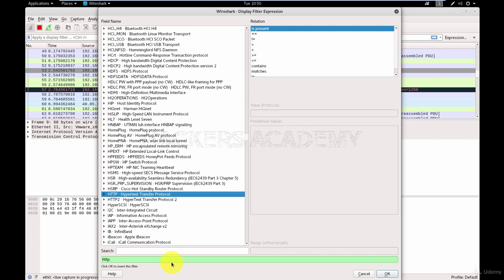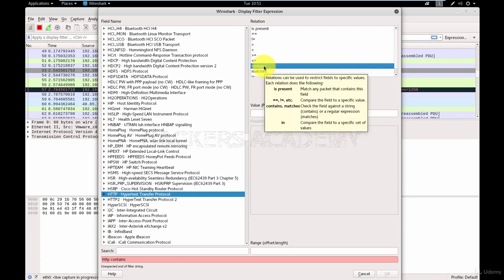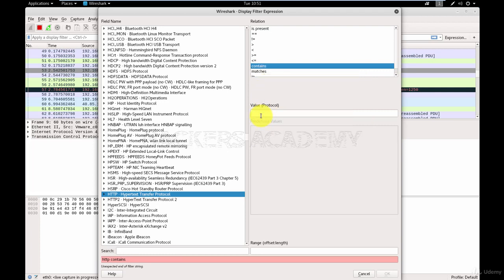Now I'm going to add another filter, which is the word contains. Notice how the bar turned into red, which means Wireshark doesn't know exactly what I want. I need to be adding something. If I keep my mouse cursor on top of the word that I want to use, you get a detailed explanation of what it means to use the word contains. If I want to use the filter contains, I need to provide a value with it. What do I want it to contain?